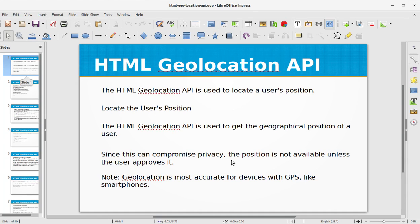In today's HTML video training, we will be looking at the HTML Geolocation API. The HTML Geolocation API is used to locate a user's position and get their geographical location. Since this can compromise privacy, the position is not available unless the user approves it. Note that geolocation is most accurate for devices with GPS, like smartphones.